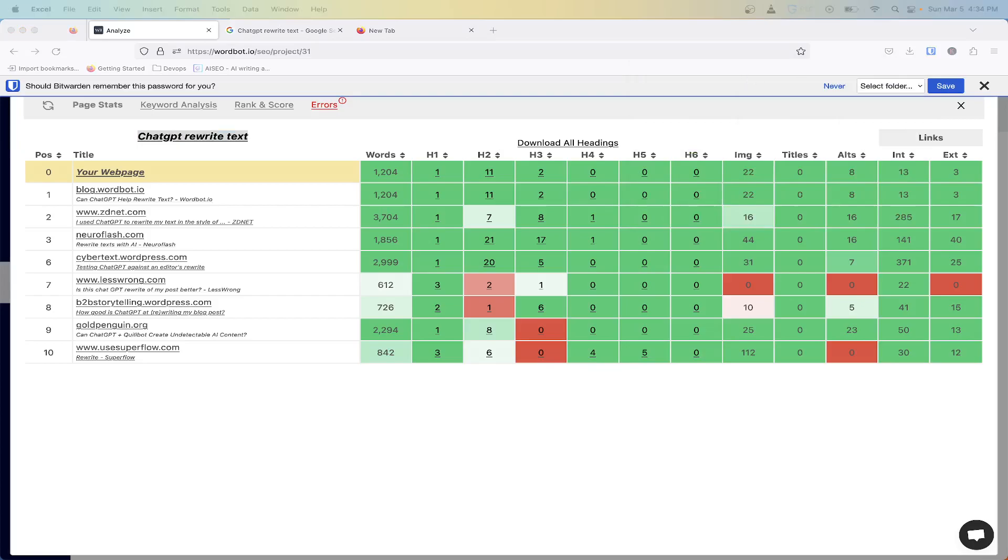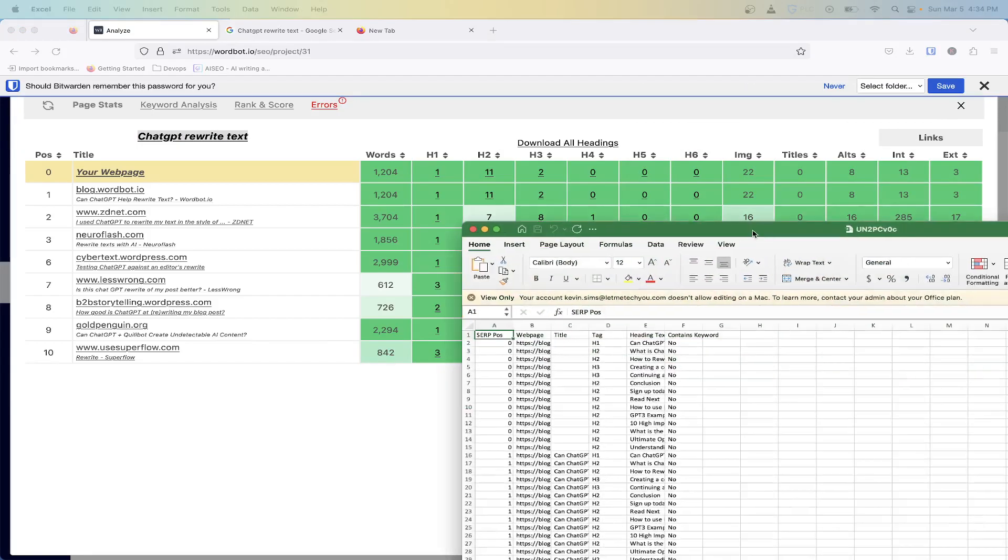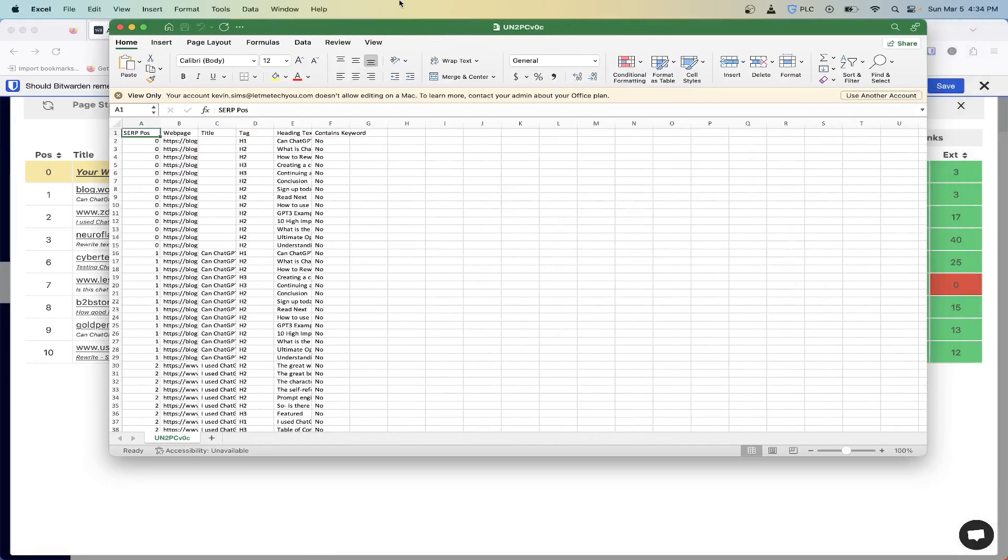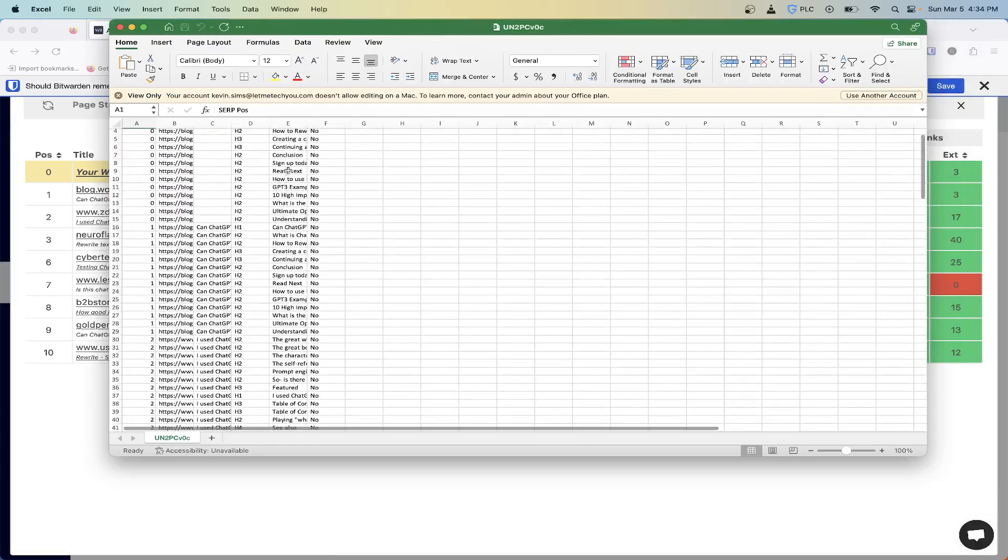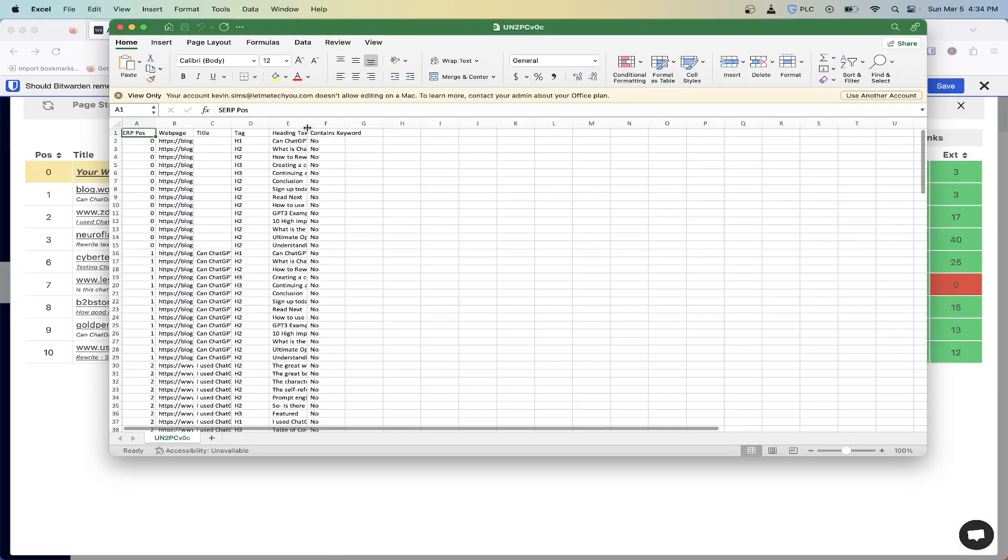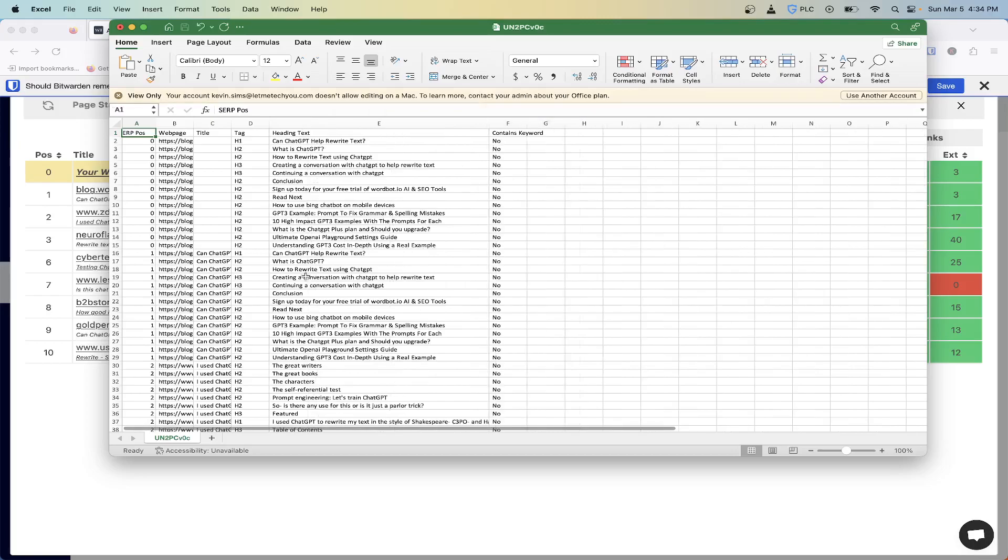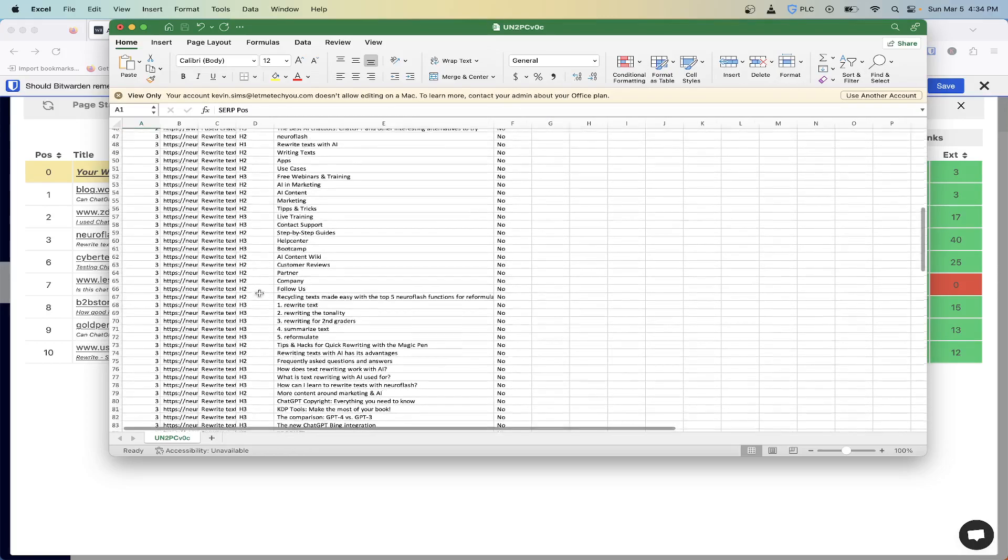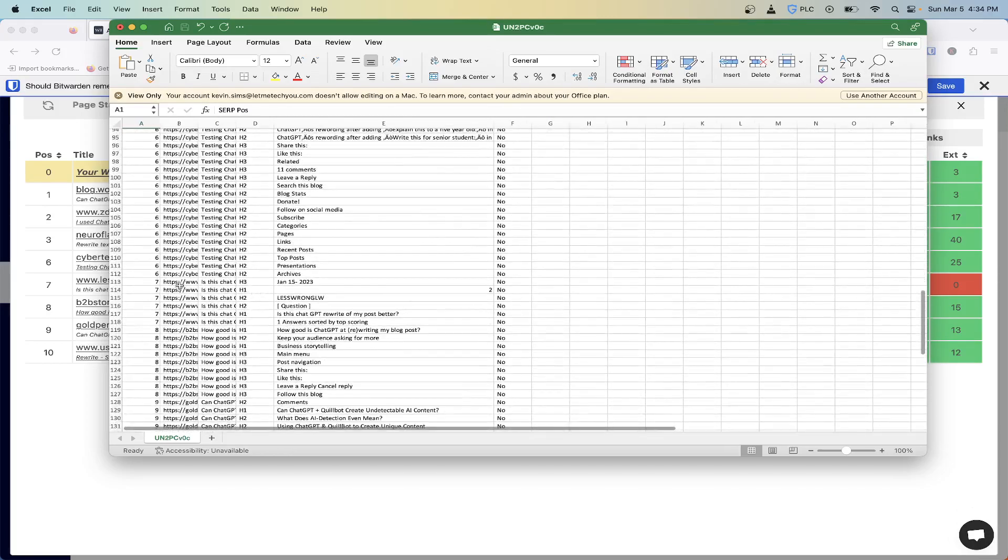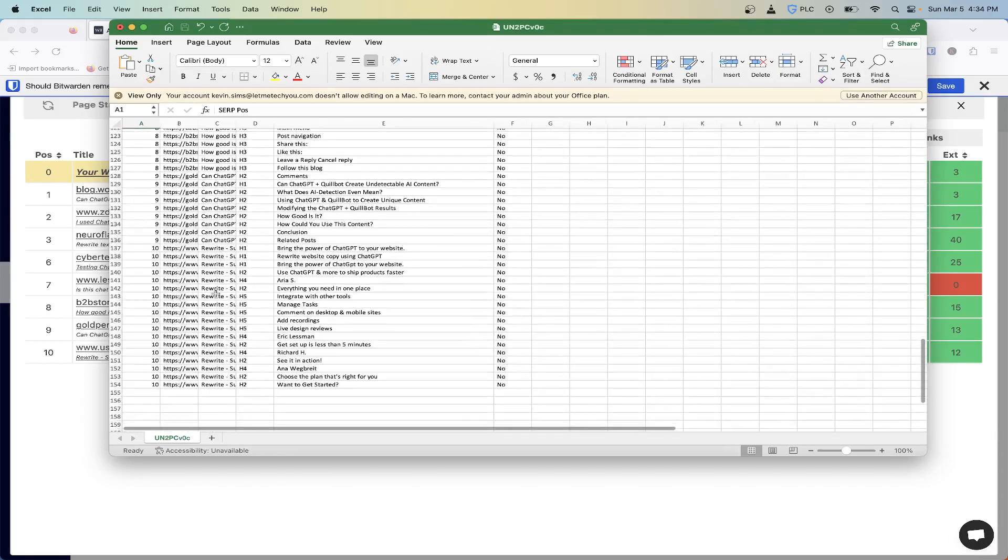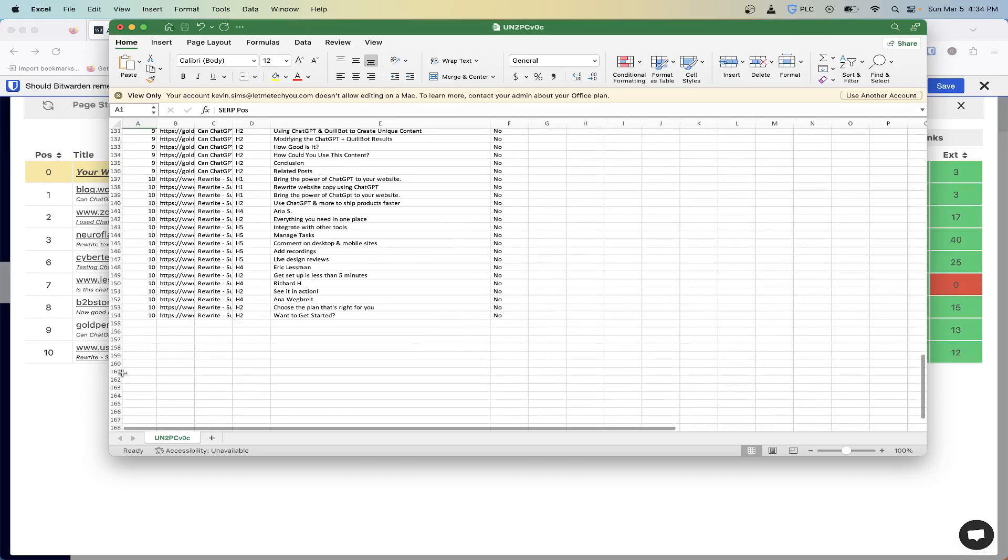If I want to download all the headings, this is going to pull up a CSV which opened up on my other screen here. Now we have all the headings that are related to the top 10 results. This is going to give us position one through ten, all the headings, the H1s, the twos, the threes, fours, all the way up to H6.